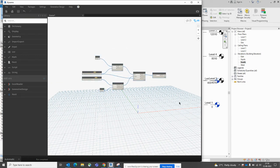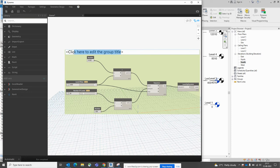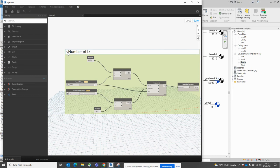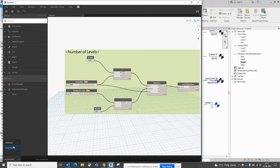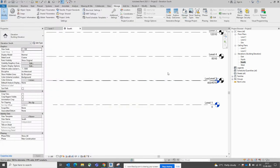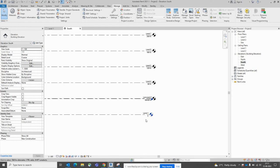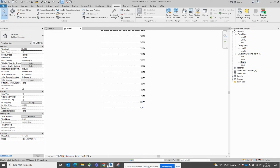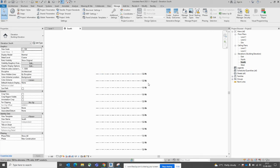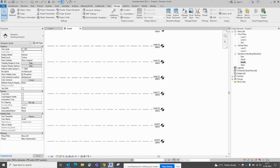You can also group the nodes — select them and press Control+G to create a group, and name it 'Number of Levels'. Before running, set the mode to manual so it only runs when you trigger it. When you run it, you can see the levels are already created here — all 26 levels are created.